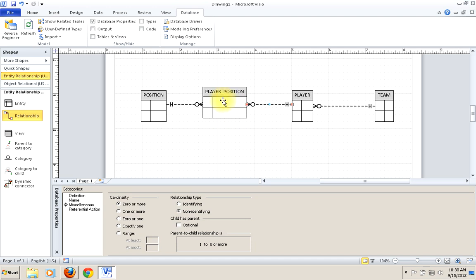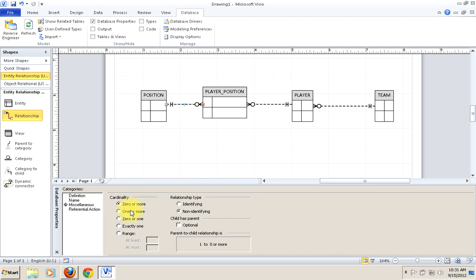One way to think of this is as an implied entity. When we actually implement our database, we'll need some table to relate players to positions in a many-to-many fashion. This is the way to do it. The same rules apply — you can change certain aspects of the cardinality on both sides, and you can sort of give these relationships more precise names.